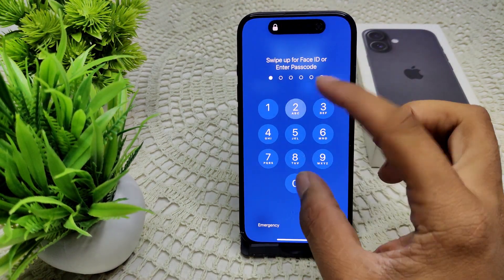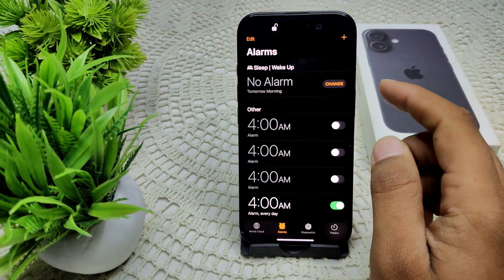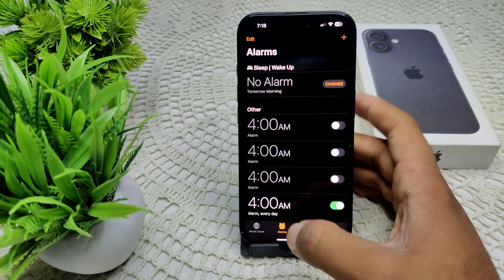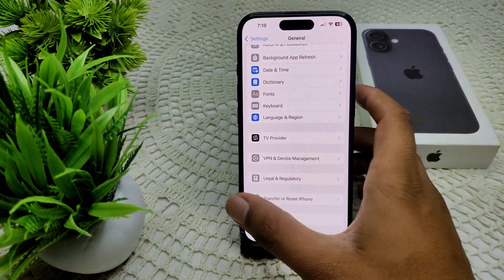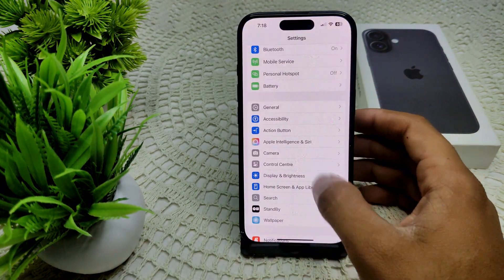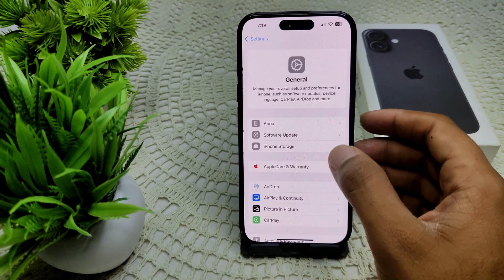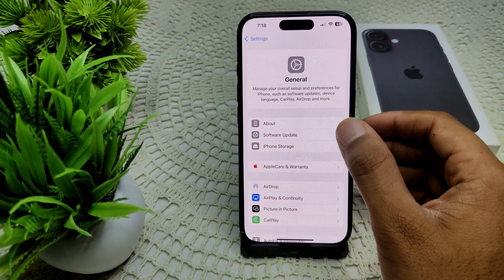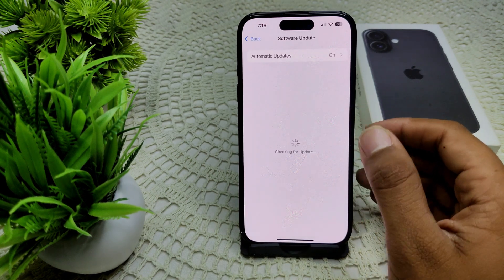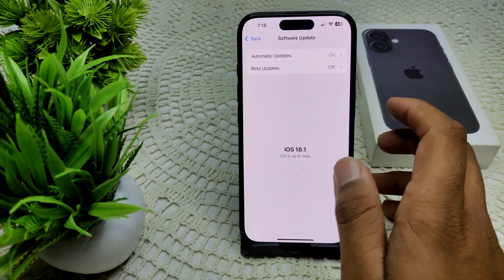You can also check for an iOS update, because sometimes an outdated iOS can cause interruptions. Go to Settings, then General, then Software Update. If an update is available, update your device.